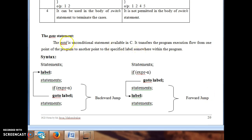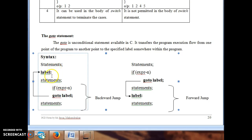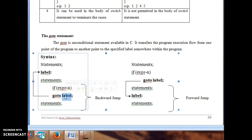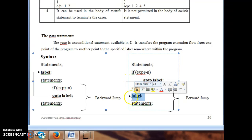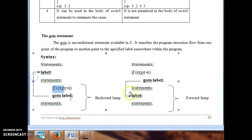The next unconditional branching statement is goto. Goto is always associated with a label, and this label should be a valid identifier. In the syntax, when goto label is encountered, the compiler searches for where that label is defined in the program and transfers control directly to it. A forward jump transfers control ahead in the program; a backward jump transfers control back to a previous point.